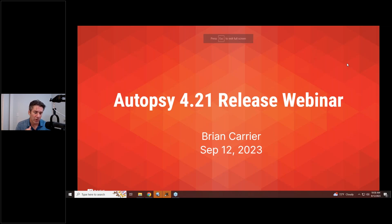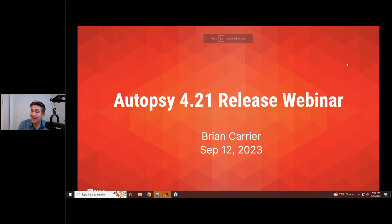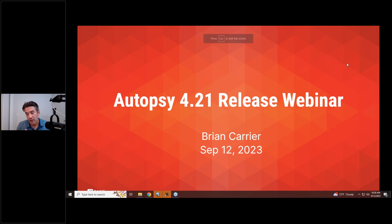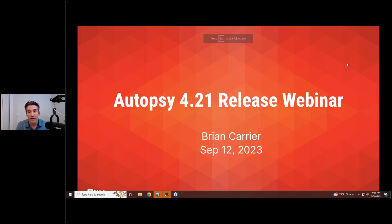The slowest ingest module — if you've ever run ingest on a data source and gone to the ingest snapshot under the window or help menu — will show you what percentage of time was spent on each ingest module. Pretty much every time it's going to be the Solr keyword search module that takes the most time, because it's constantly writing to disk and resorting and making new index files. It's a resource-intensive process to keep all that data indexed, and you'll find that index folder is about the same size as your disk image.